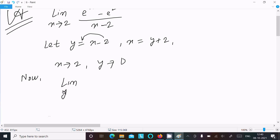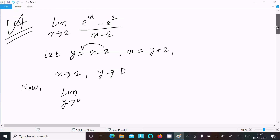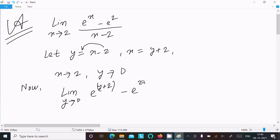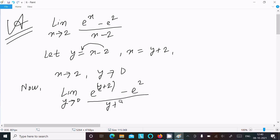So we have the limit as y tends to 0, where e^x means e to the power (y plus 2), minus e^2, divided by (y plus 2) minus 2, which simplifies to just y in the denominator.